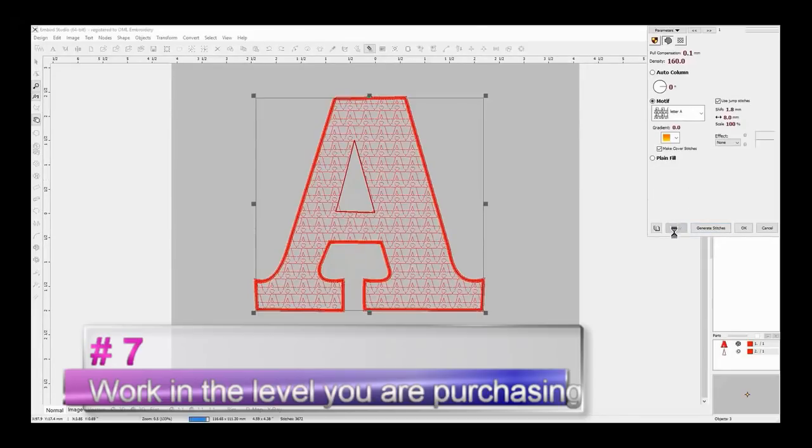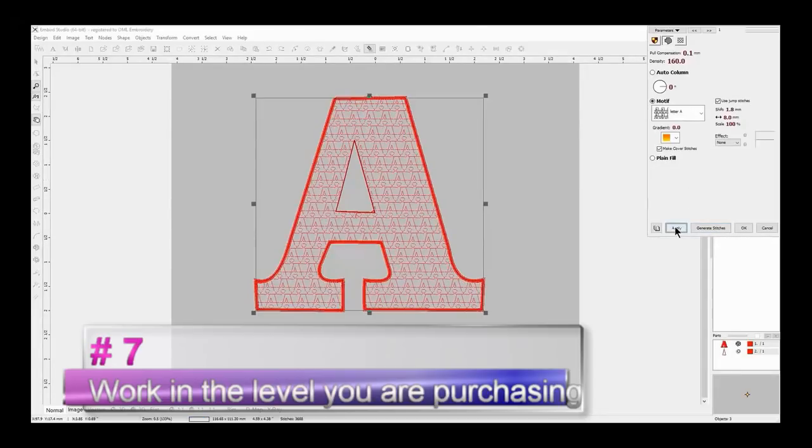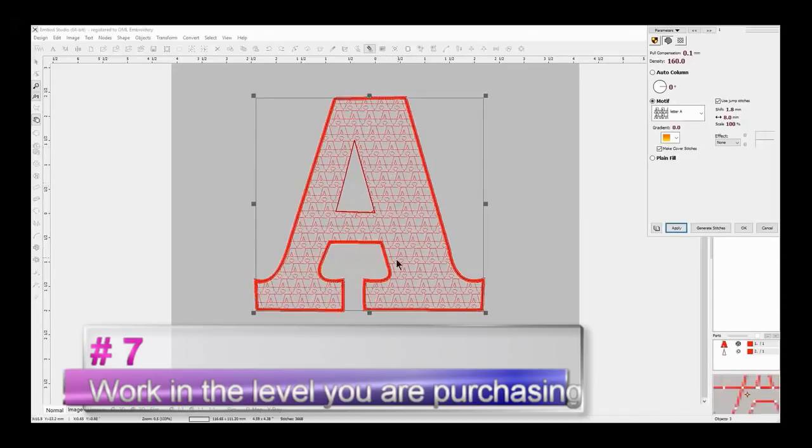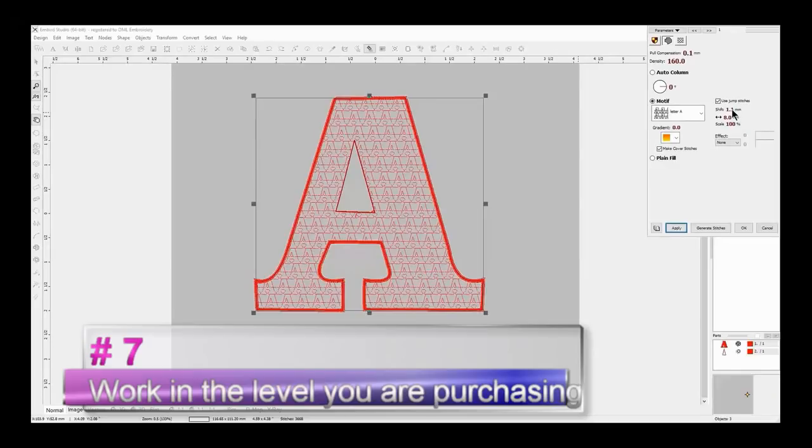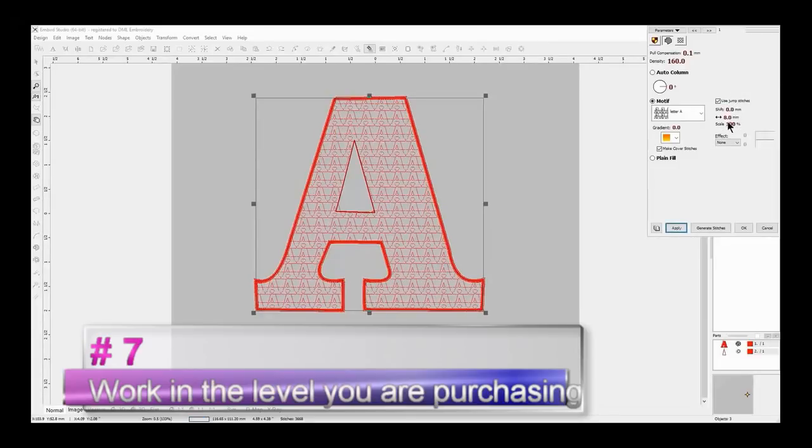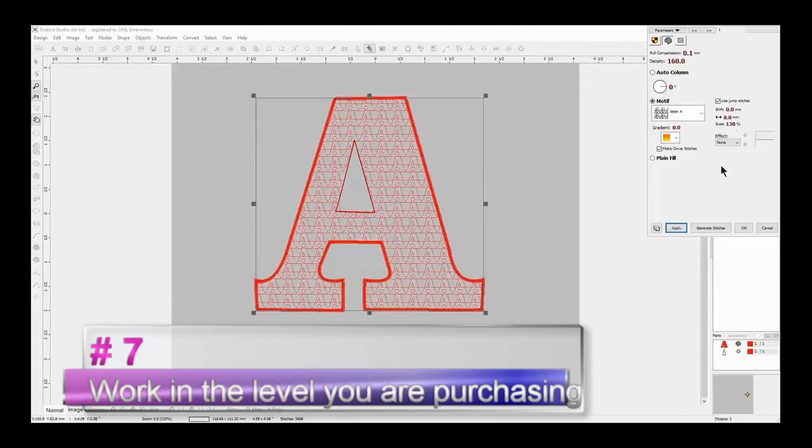And they're wondering where the tools were. Well, those certain tools are only available in digitizer. So when you are doing your free trial, make sure you're working in the correct level so you won't have any surprises when you actually purchase it. It just helps with frustration.